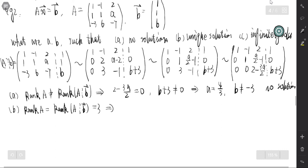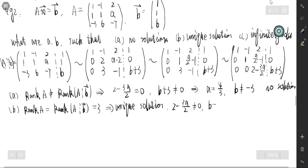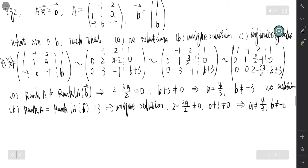For a unique solution, both 2 - 3a/2 and b+3 must be nonzero. This corresponds to a not equal to 4/3 and b not equal to negative 3.